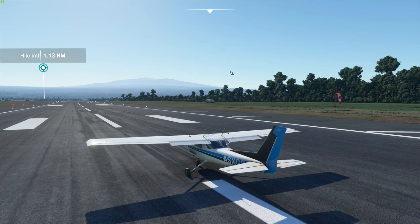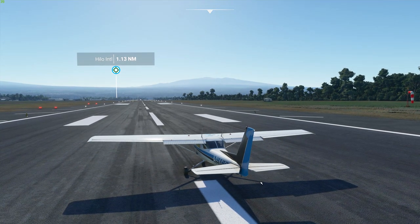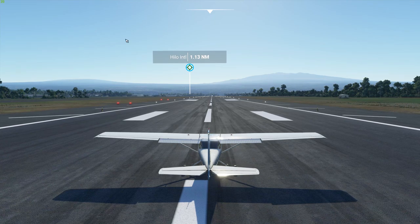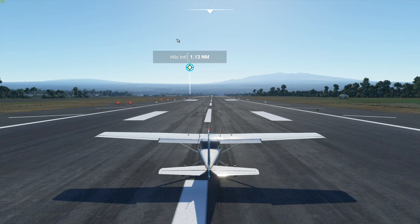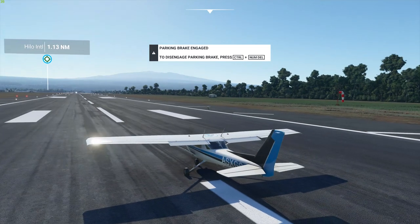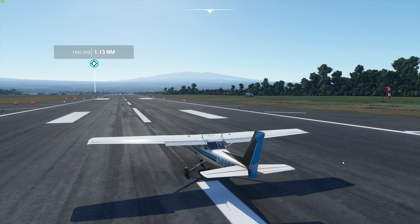Next we're going to show you how to hide these POI — point of interest — or landmark, or city name, or airport name labels. These could be very very annoying as well sometimes if you just want to do a professional shot or whatever the case is. We'll show you how to take care of that.